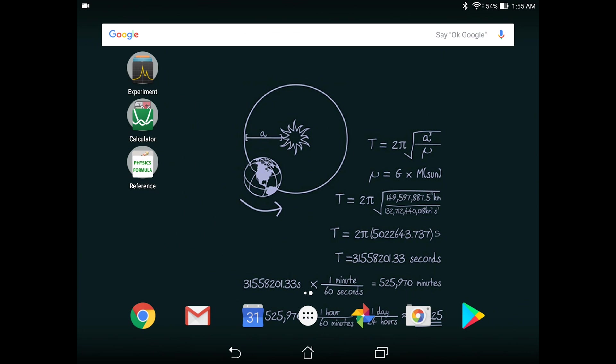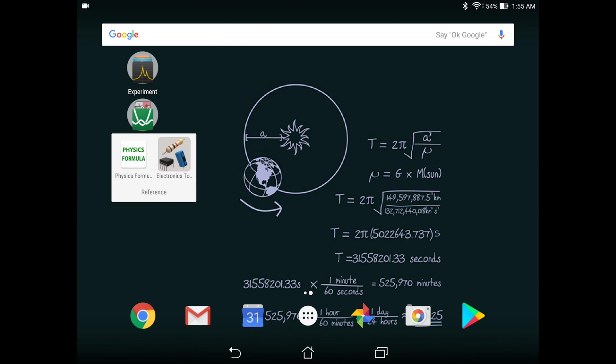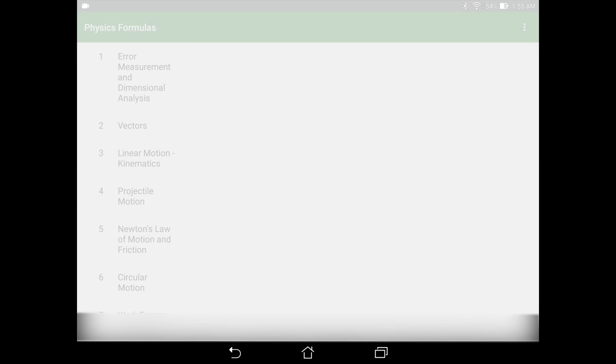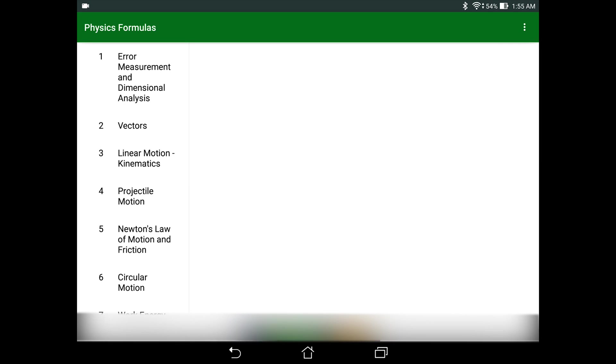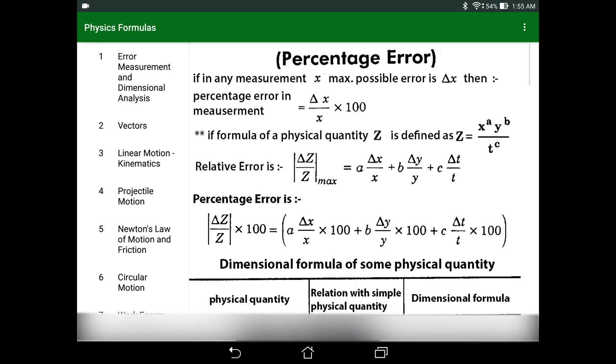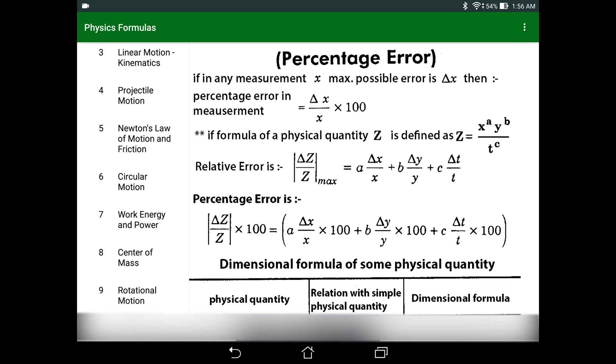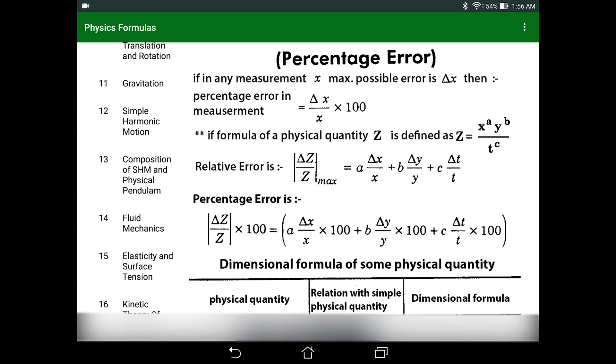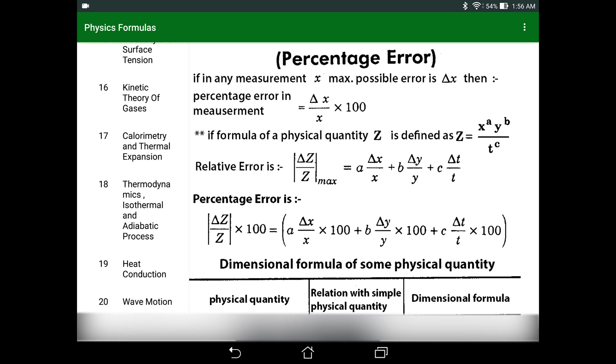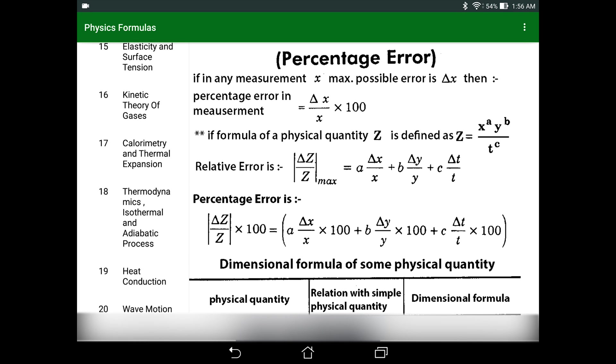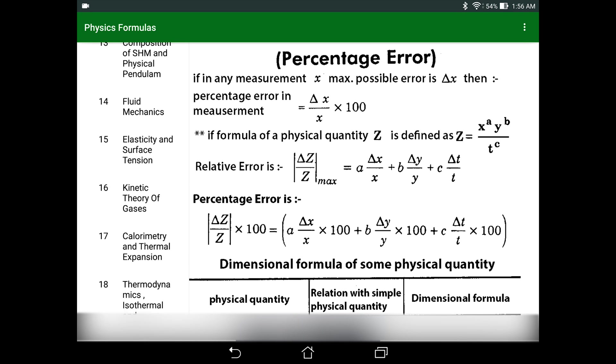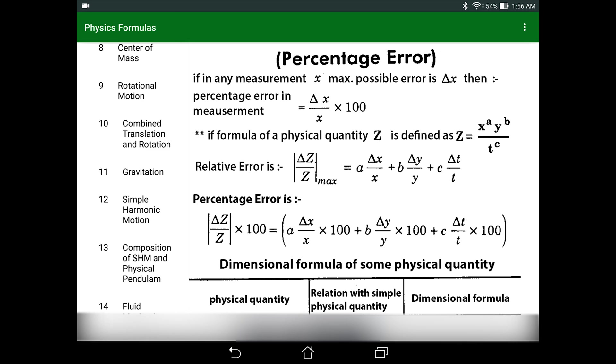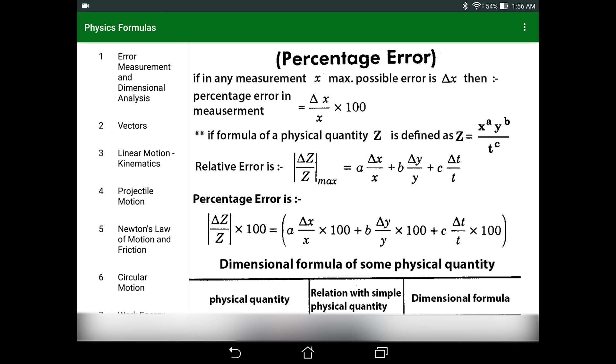The first app is called Physics Formula. And in here you can see a lot of formulas that you would use. So you can see every formula that you will ever need is probably here. You see error analysis and dimensional analysis. You have work, energy and power. You have things like simple harmonic motion, fluid dynamics, heat conduction.